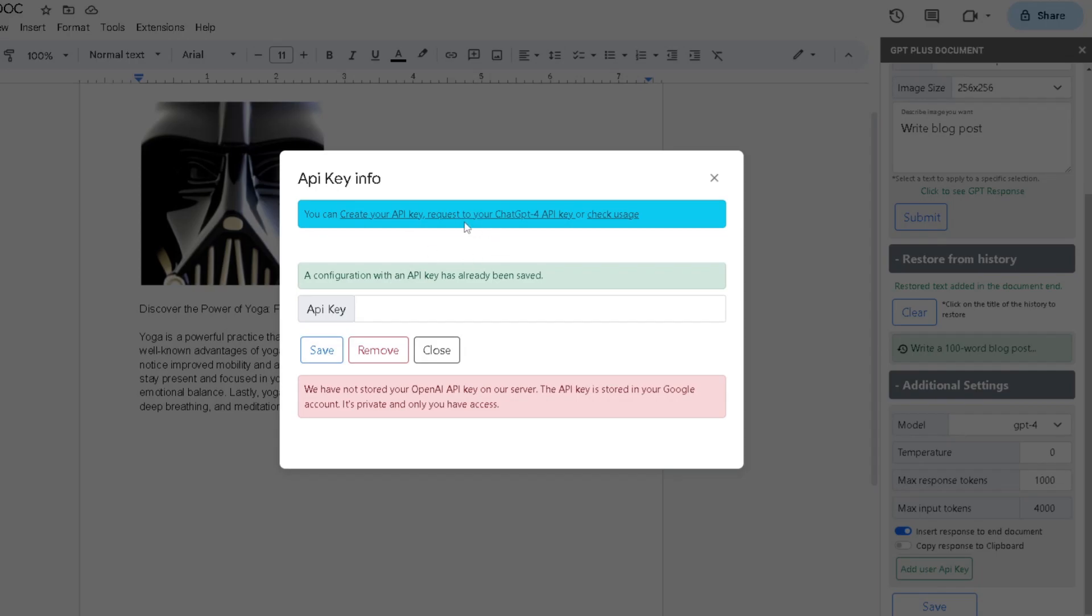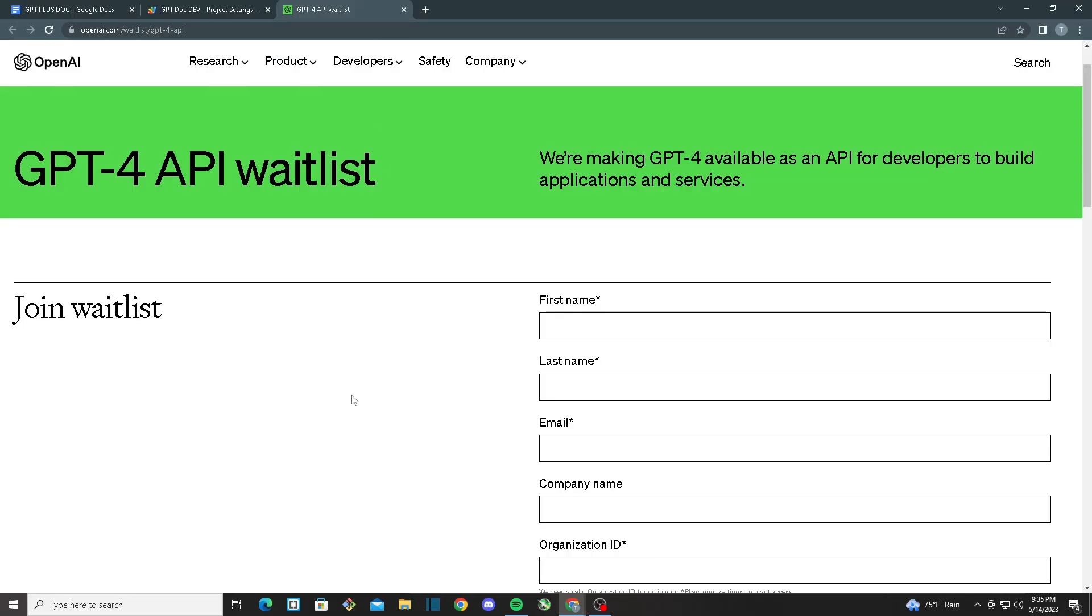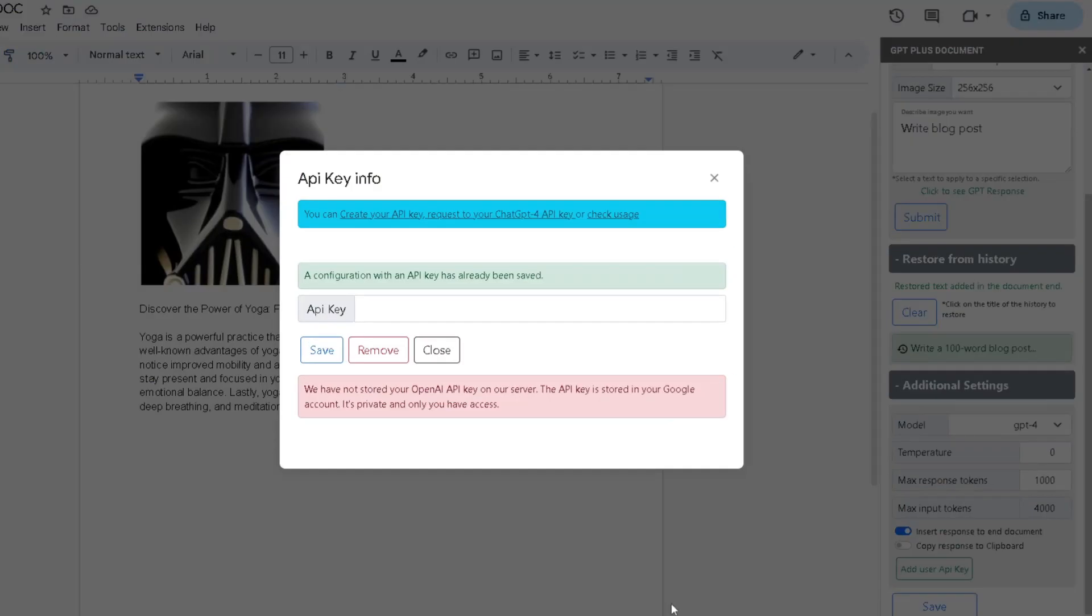In order to do that, you can click on here which will send you to this GPT-4 API waitlist. You need to go through this waitlist in order to get your API key. Once you have gotten your API key, you can head back here and paste it into the API key bar. You can also add the regular Chat GPT API key or you can also check the usage.